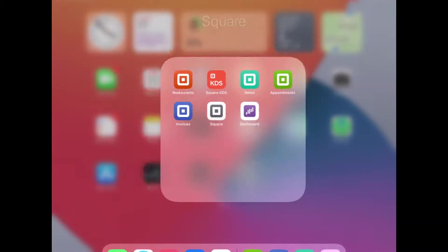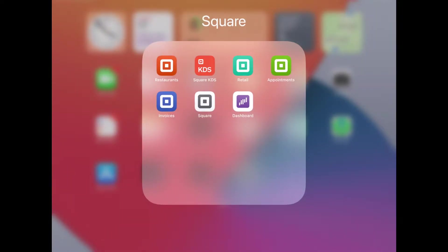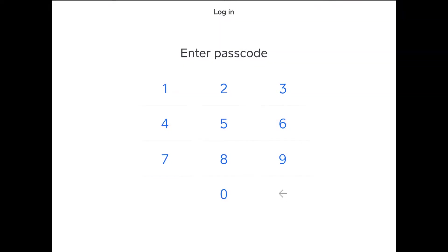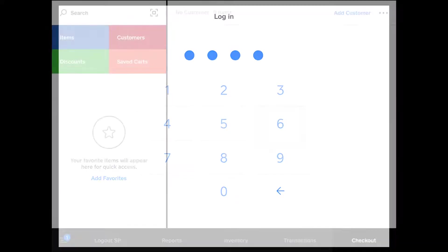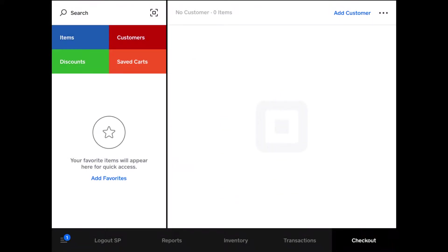Let's get started. Open the Square for Retail app, let it load and cache the inventory, and then you'll enter your employee ID or passcode, whatever you want to call it.